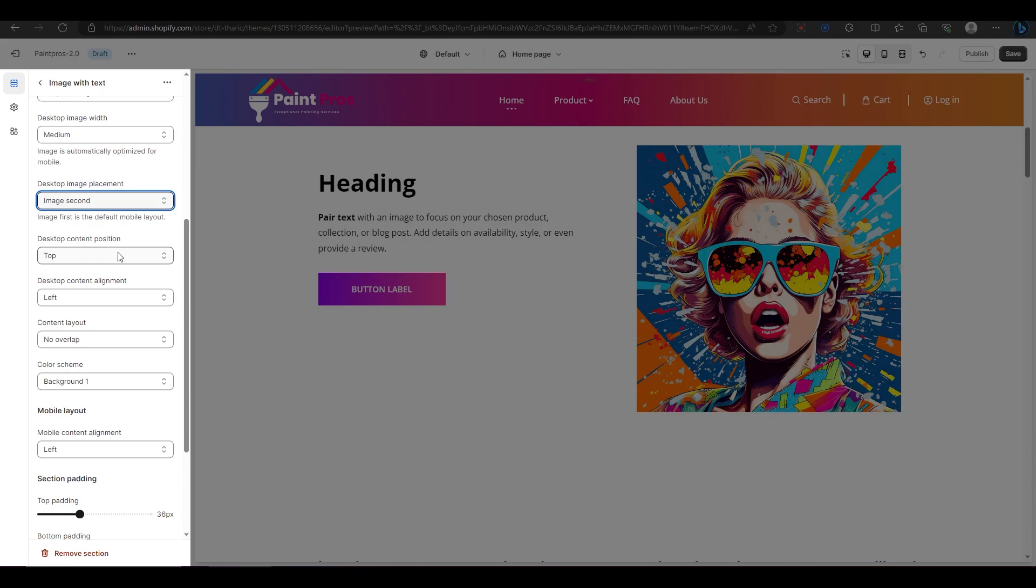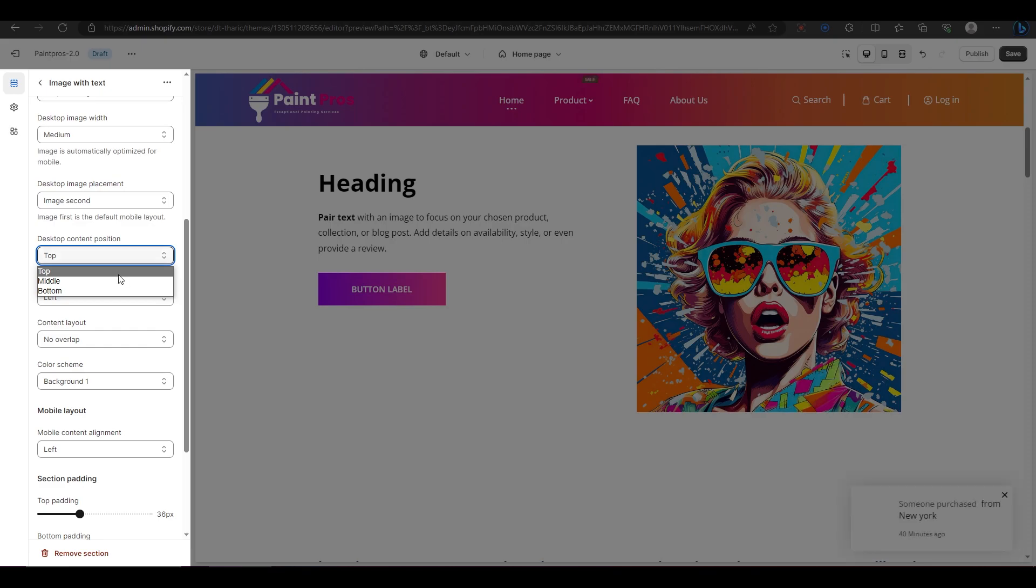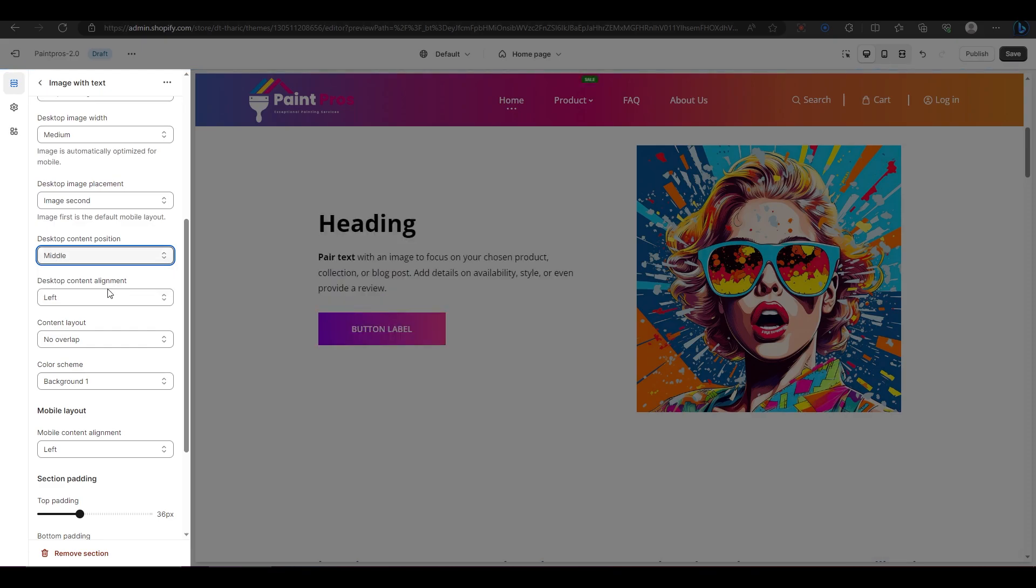The next option is for changing the alignment of your content within your section. You can choose between top, middle, or bottom. For example, I'm going to choose the middle.